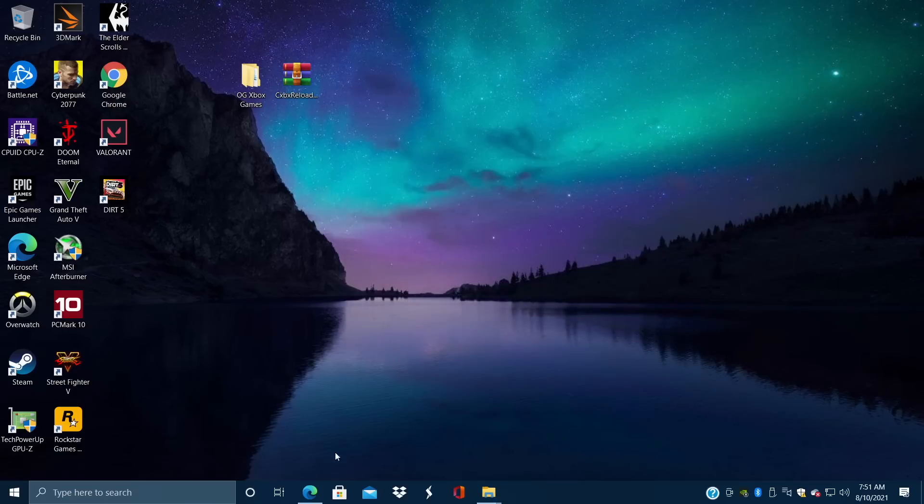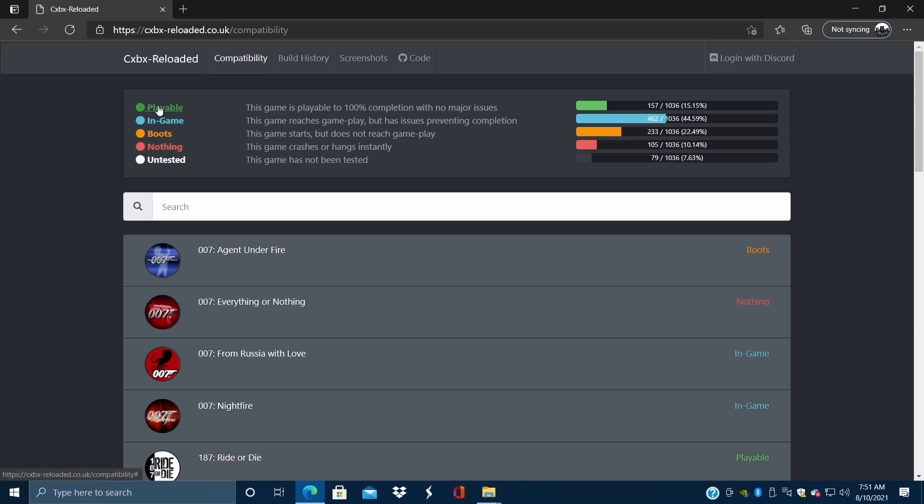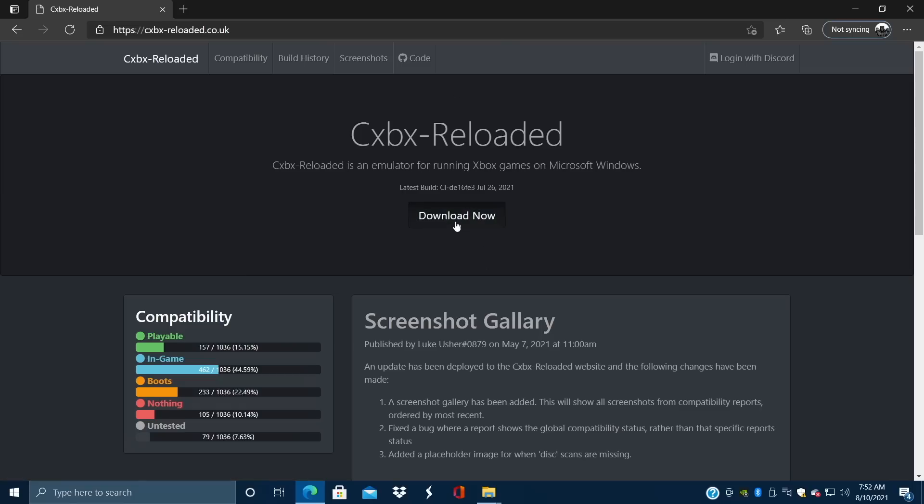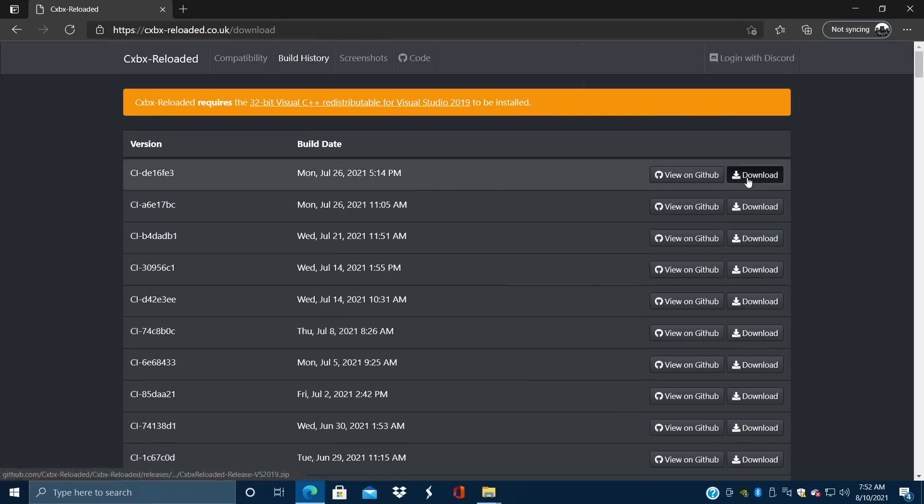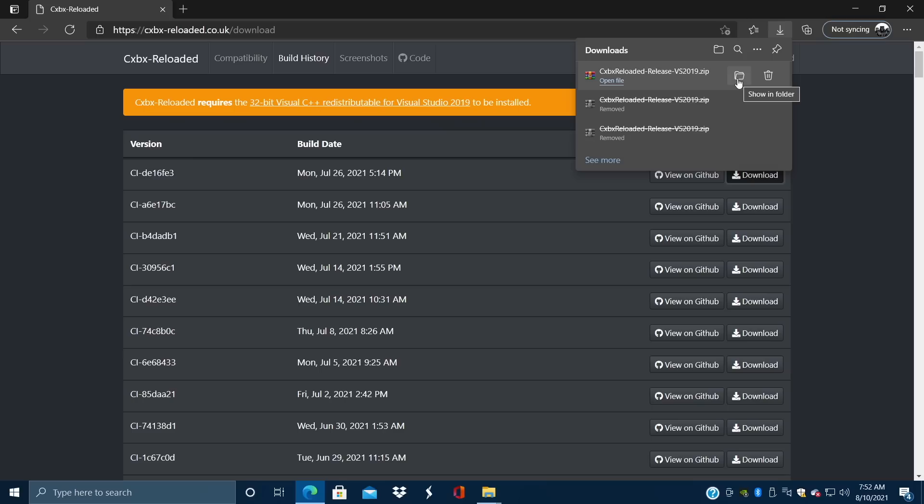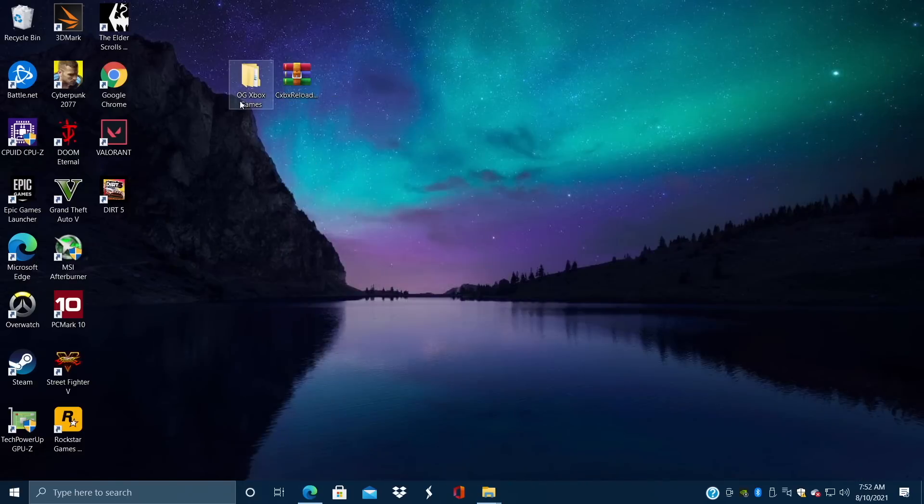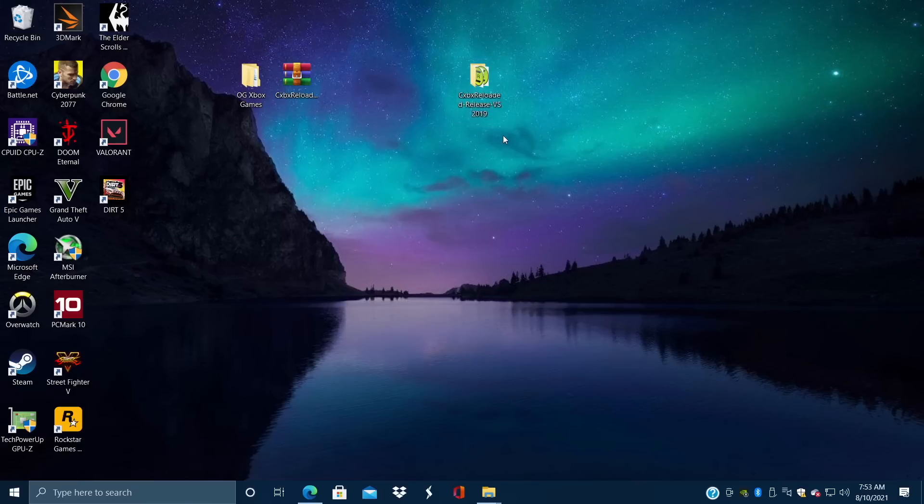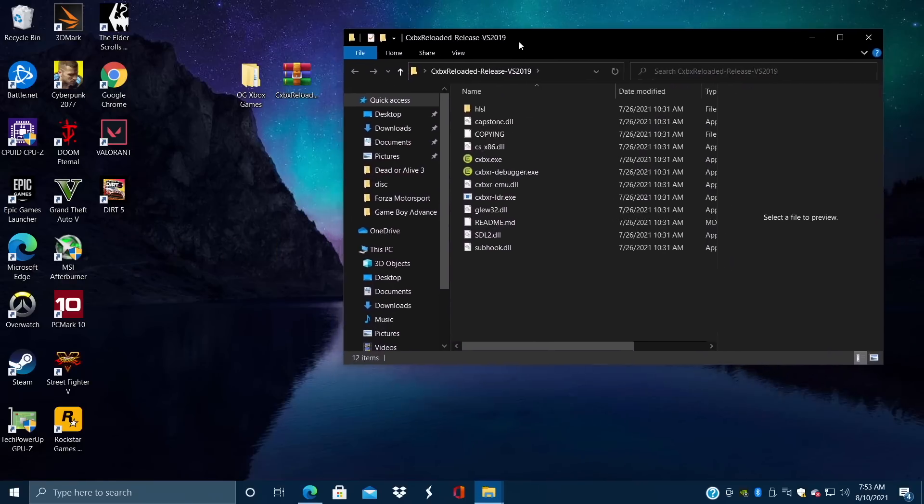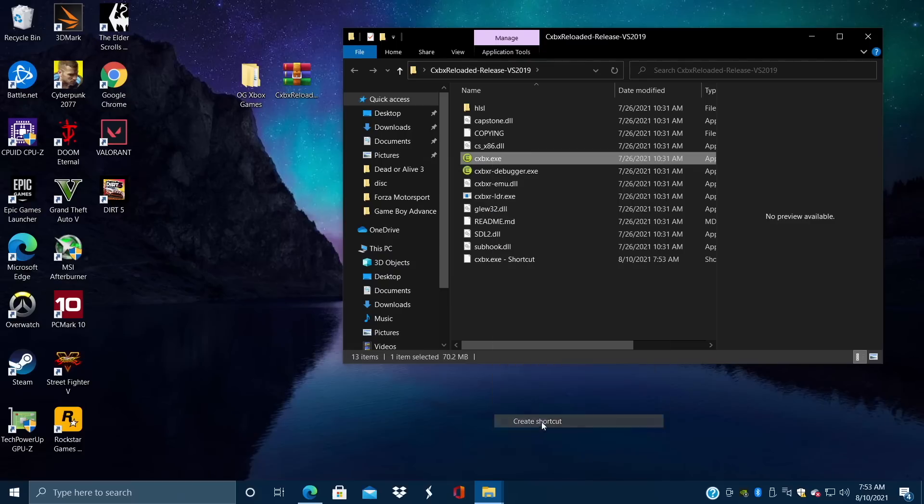So the main thing you're going to need to get this set up is the CXBX Reloaded Emulator. Link for this is in the description. On their website they do have some information here and there. One of the most important ones is the compatibility list. So if we head over here you can see we have playable, in-game, boots, nothing, untested. Playable games right now 157 out of 1036. It might not seem like a lot but this emulator is getting better and better every single day. So we're going to have to go ahead and download this. What we want to do is just choose download now and we're just going to download the latest version, and this gets updated very frequently. We'll just choose download. Now this is going to be in my downloads folder. What I'm going to do is just place this on my desktop for easy access. So now that we have our games and the emulator, we need to extract the emulator. I'm just going to right click. I use WinRAR, link for this will be in the description. We now have our CXBX Reloaded folder. We're going to go ahead and open this up, and I personally recommend creating a shortcut for the CXBX.exe. Right click, create shortcut.